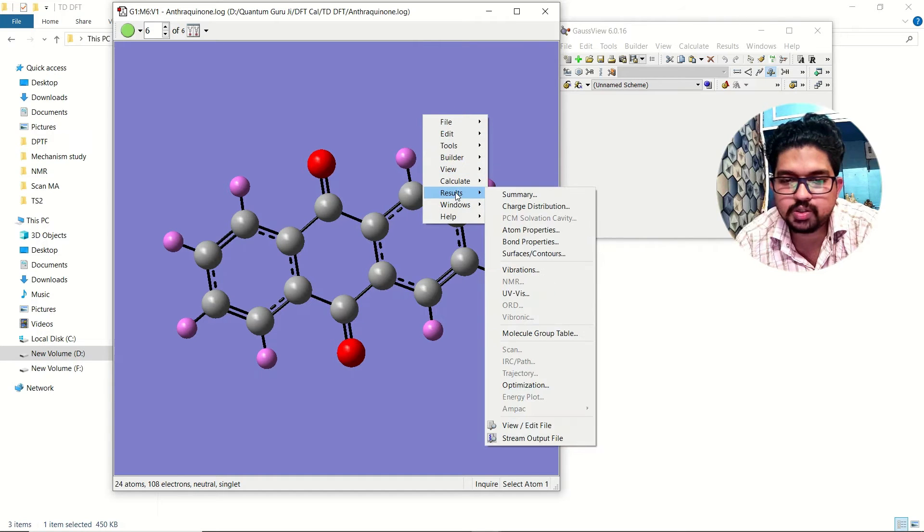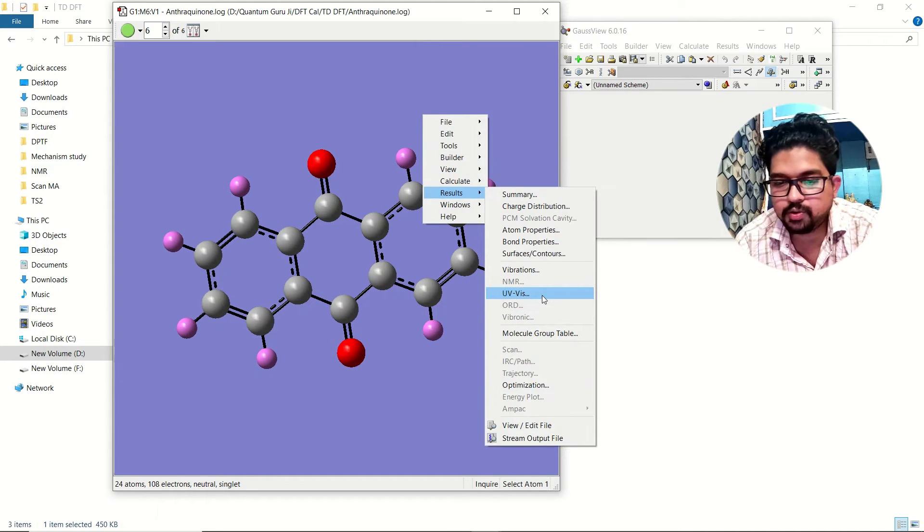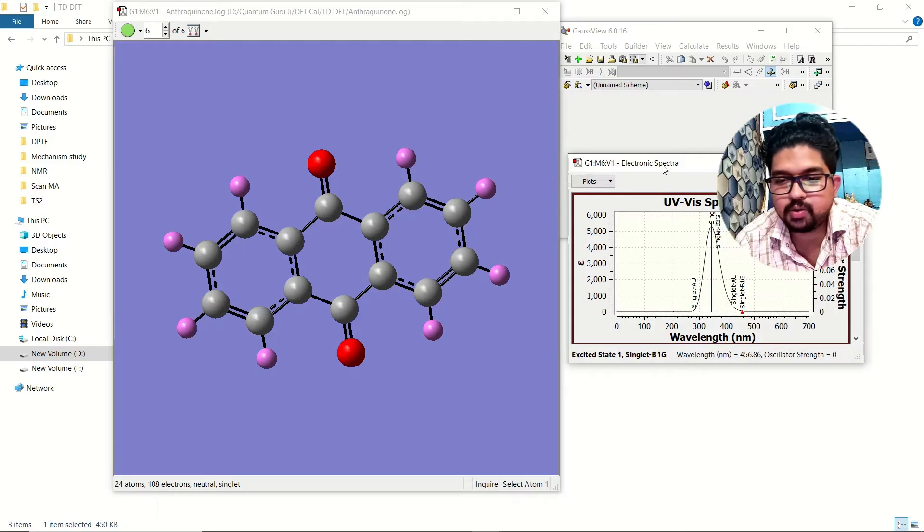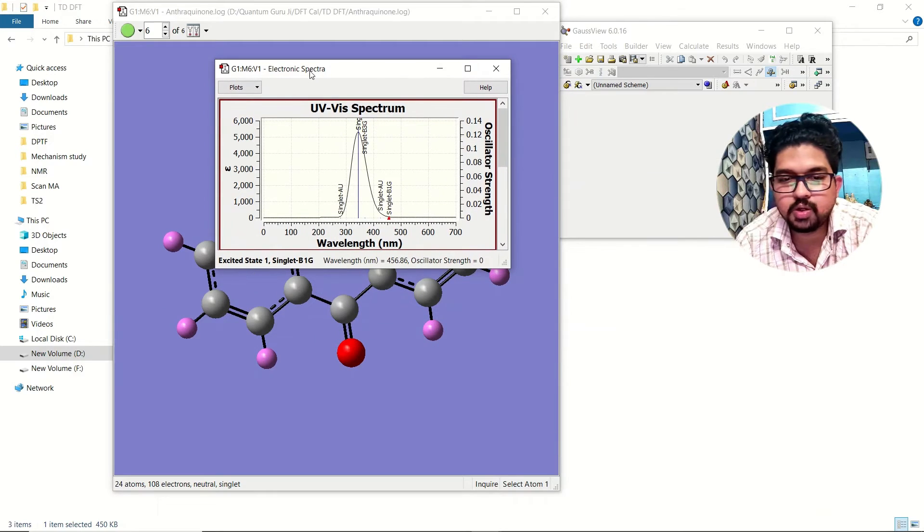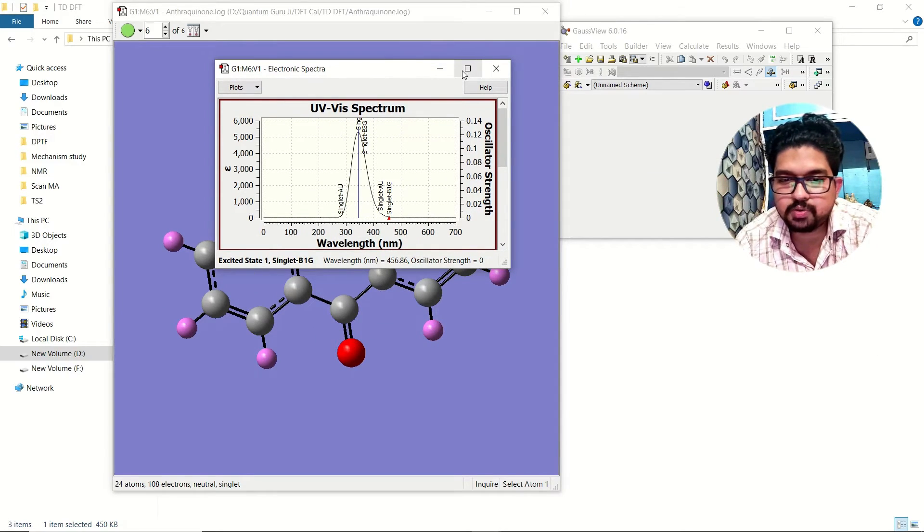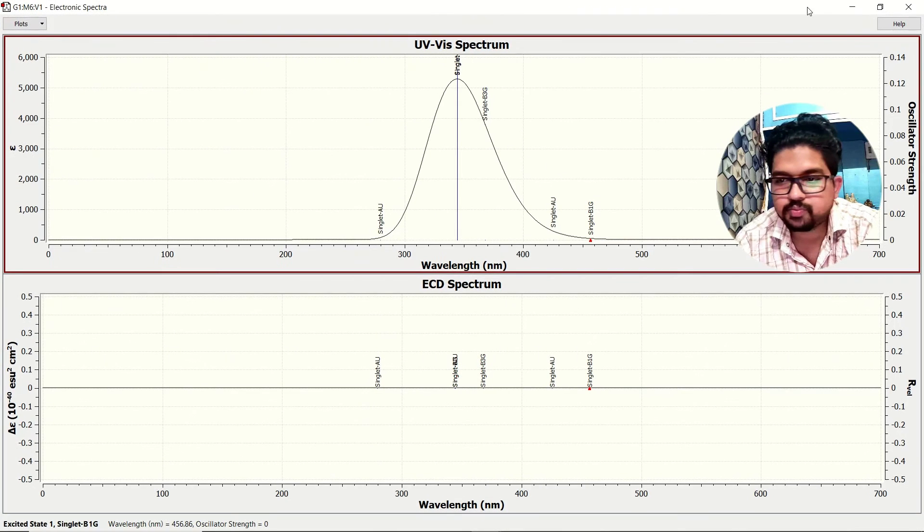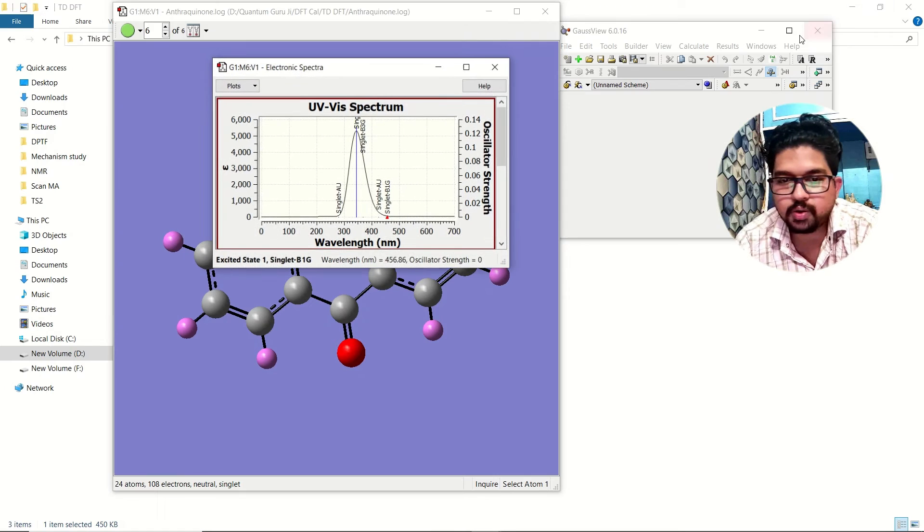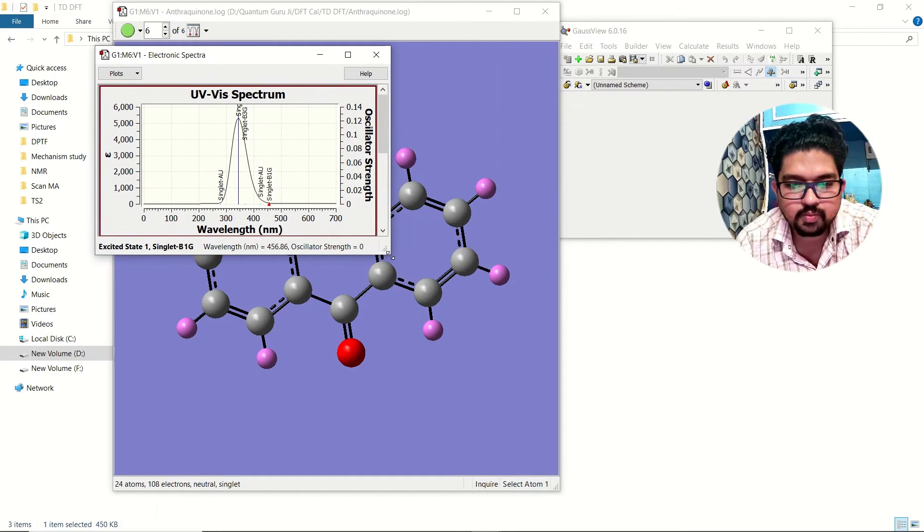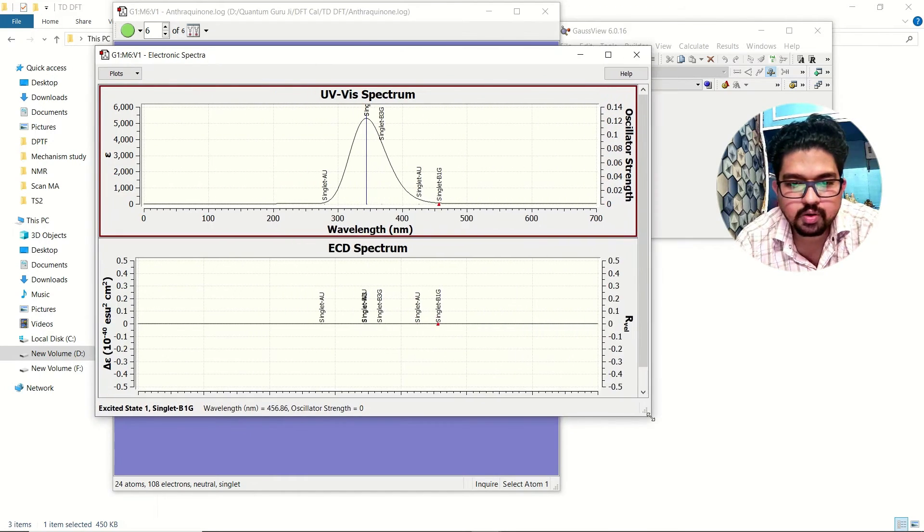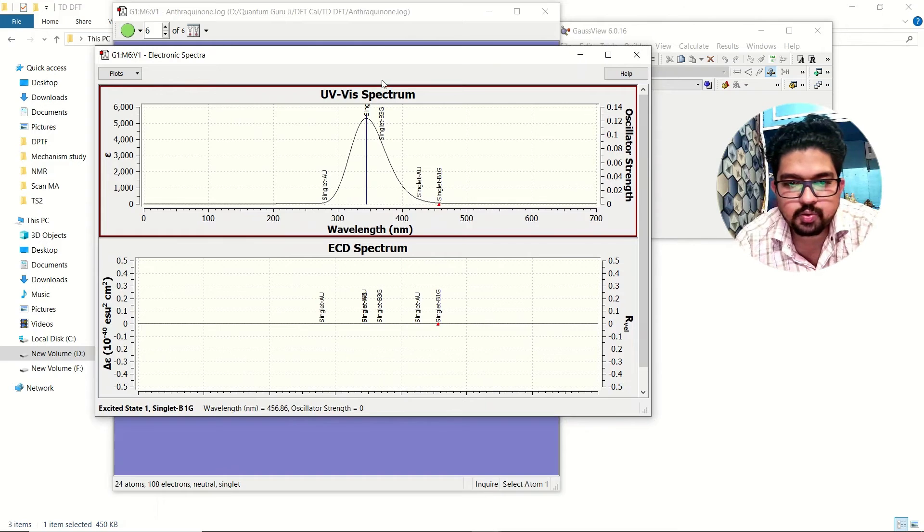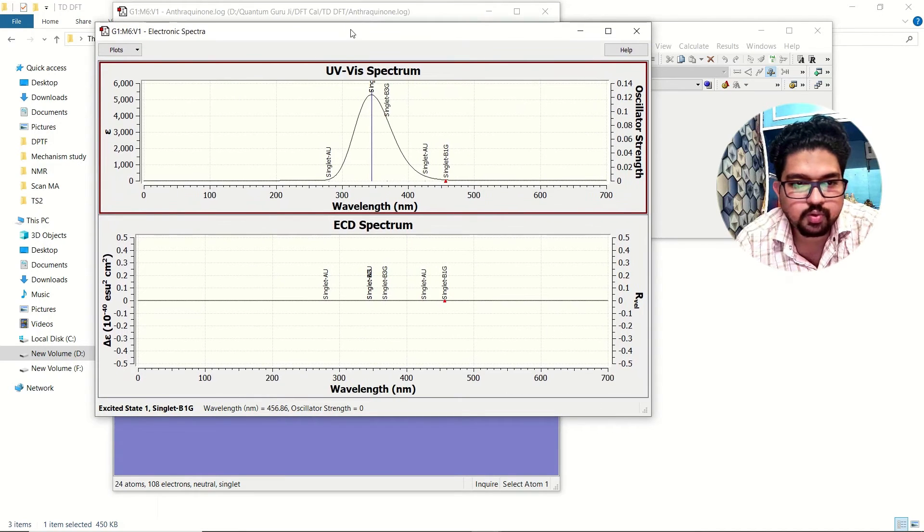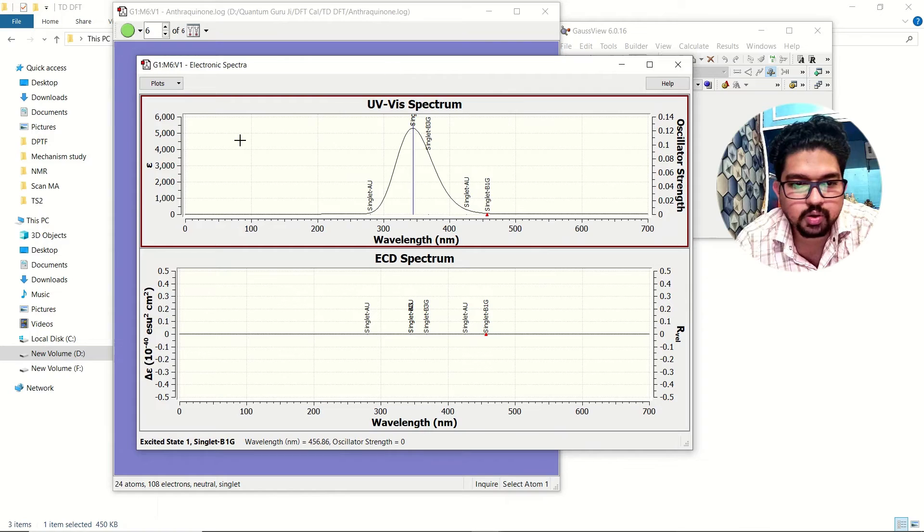Once you have this output structure, go to the results, go to the UV visible spectrum and you can see your UV absorption spectrum over here. This is your UV absorption spectrum for this molecule.